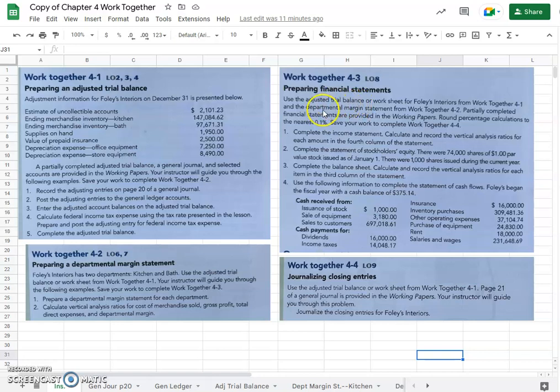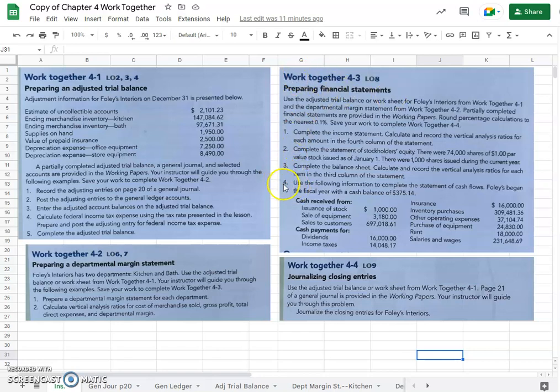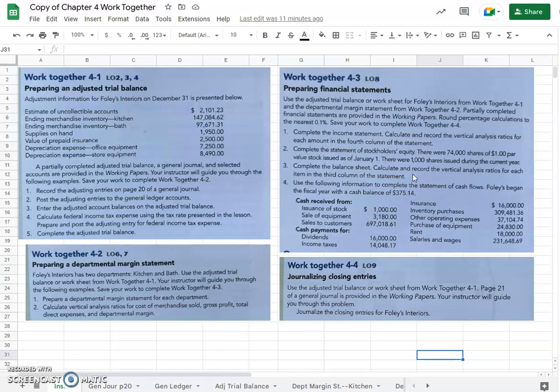In this video I'll take students through work together 4-3. We will do financial statements from numbers 3 and 4, so we've got to do the balance sheet first. Calculate and record the vertical analysis ratios for each item in the third column of the statement.